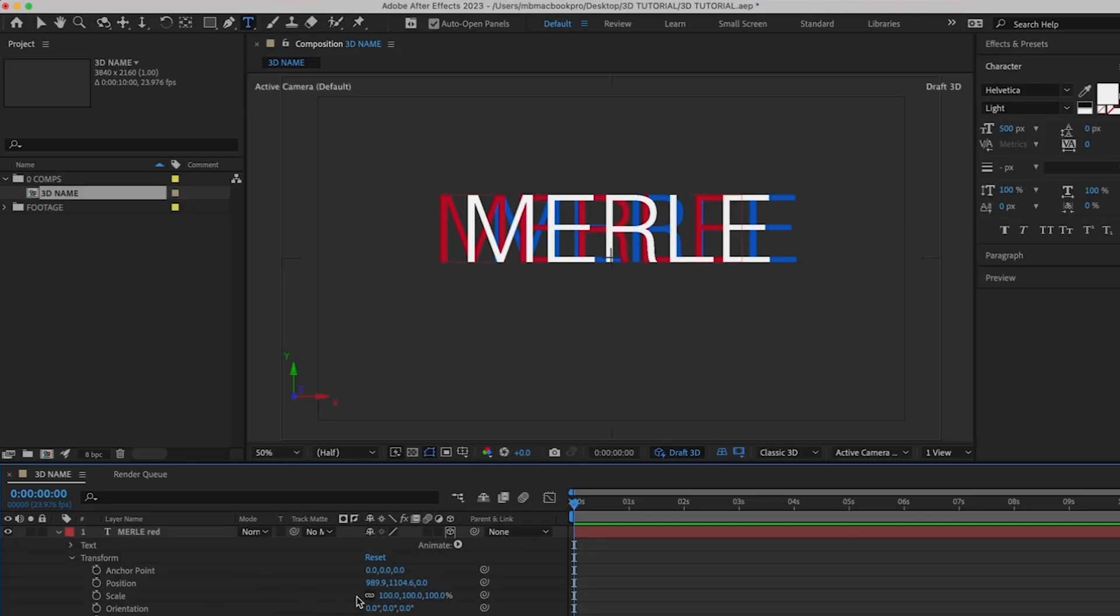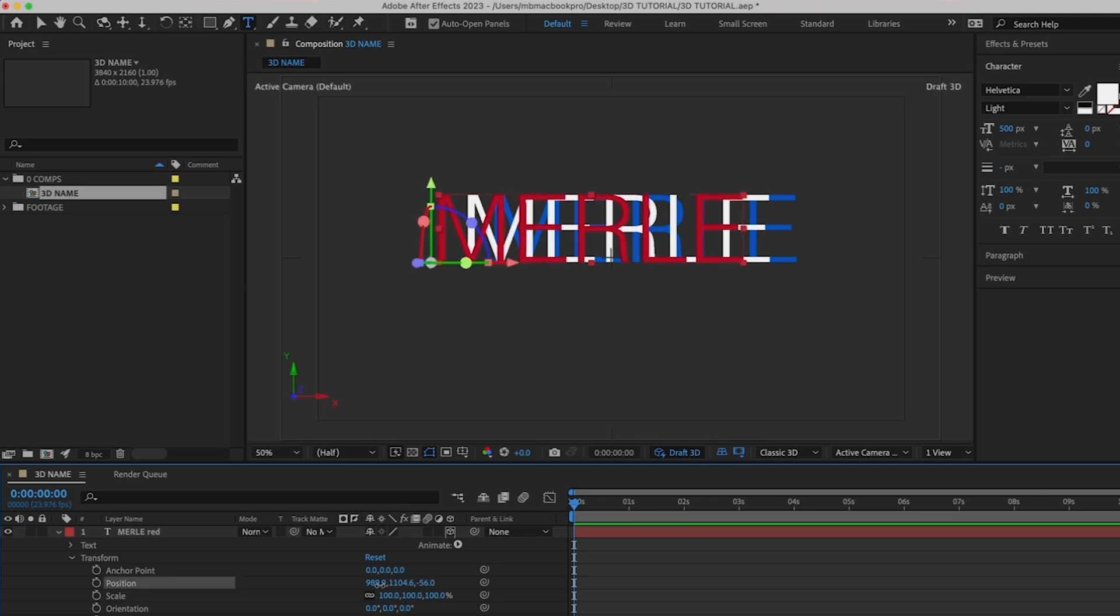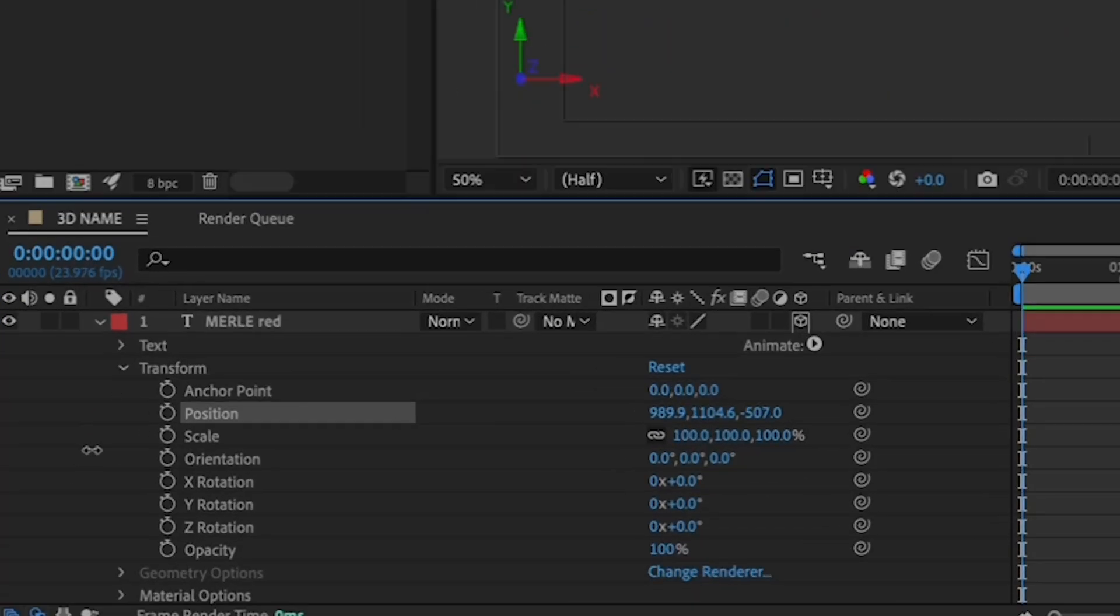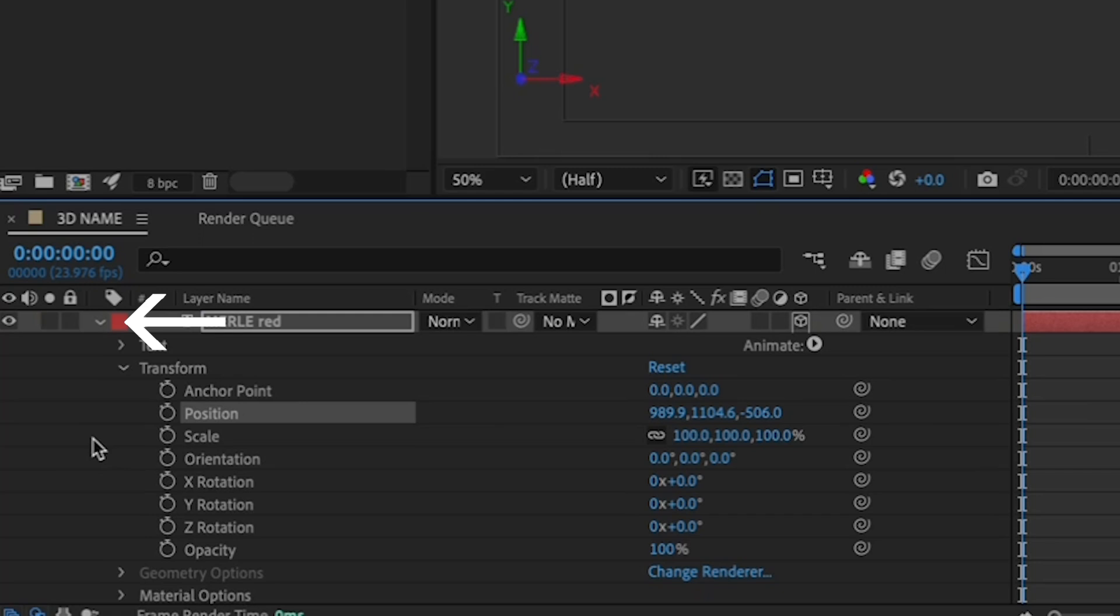Once you have all the 3D boxes checked, let's move your red and your white name layer so that everything is not on the same Z space. We'll start with the red, moving it towards the camera. Reveal the layer properties by clicking on the arrow on the left and the one by transform.